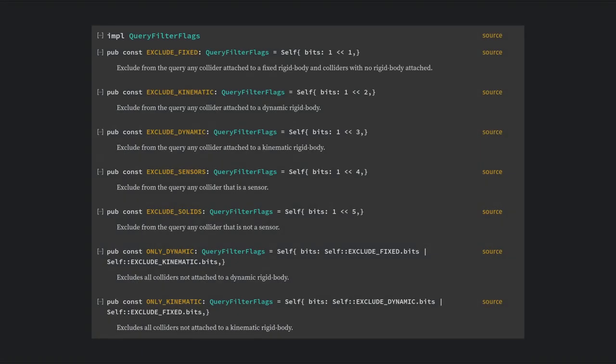A big setting to note in my experience is the filter flags. You probably want to set this to filter out collisions with sensors because by default sensors will block your character's movement.